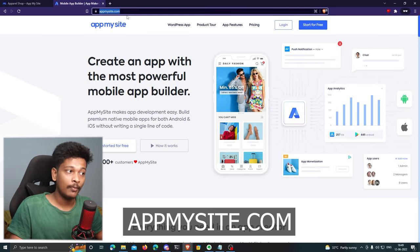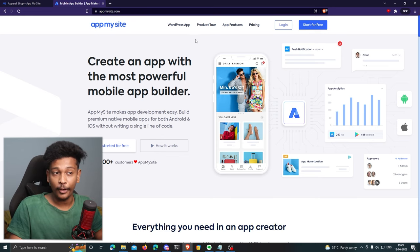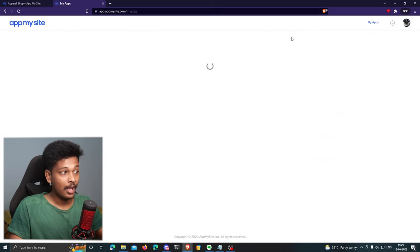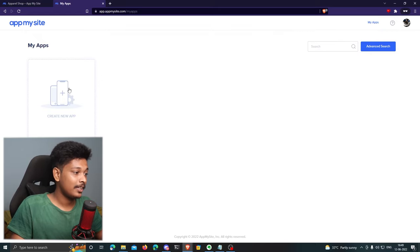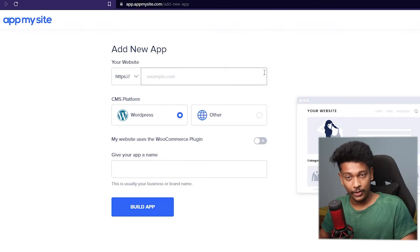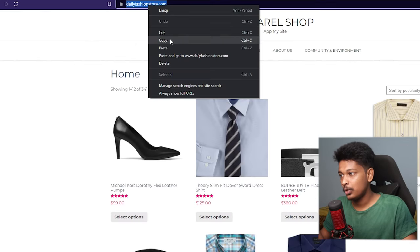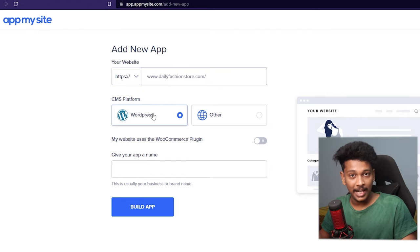I'm going to create a mobile application for this online store. First, go to appmysite.com — the platform we're using — and you can start for absolutely free. Click on 'Start for Free' and register for a new account. Once registered, select 'Create New App.' The first step is to enter your website URL, so copy your website URL and paste it in.